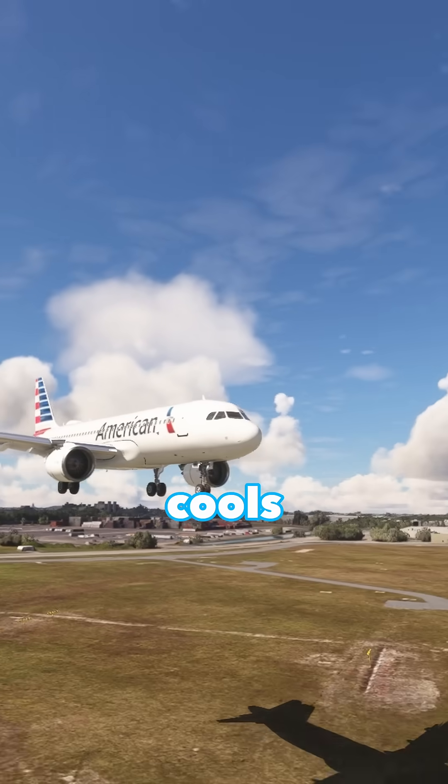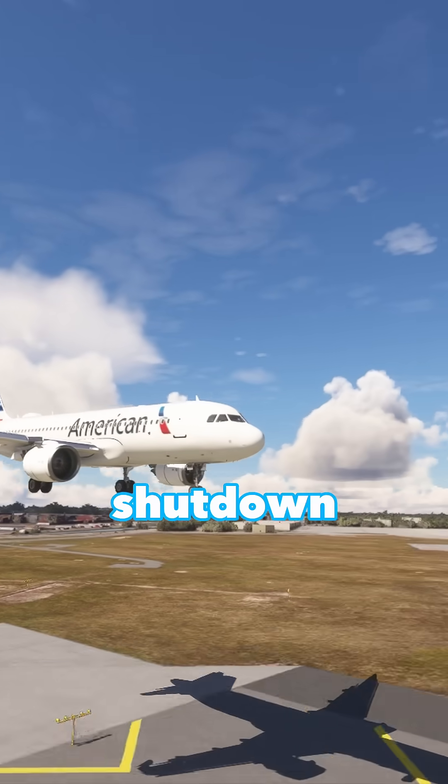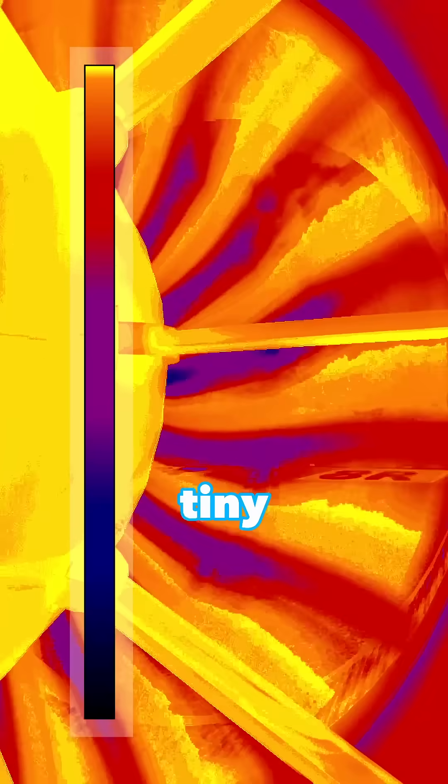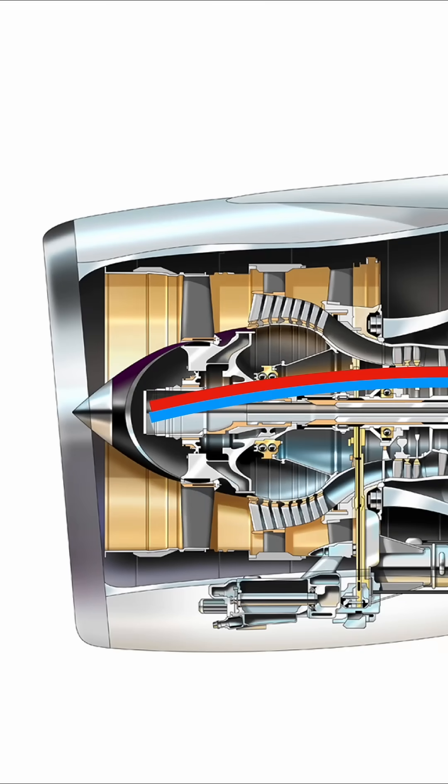As an engine cools down after shutdown, heat doesn't dissipate evenly. Some components remain hotter than others, causing tiny distortions in the rotor.